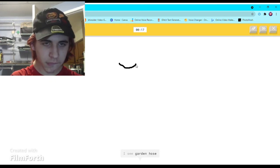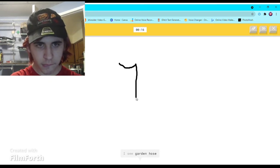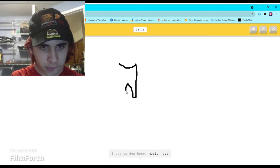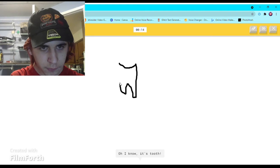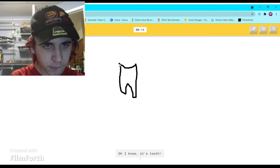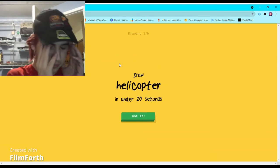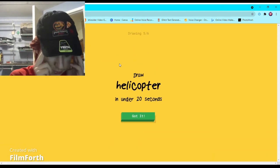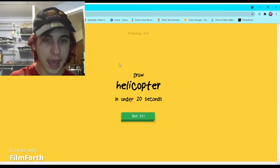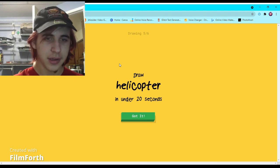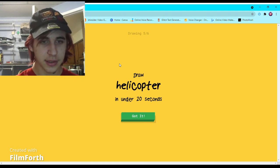I see garden hose or music note. Oh I know, it's tooth. How does it know?